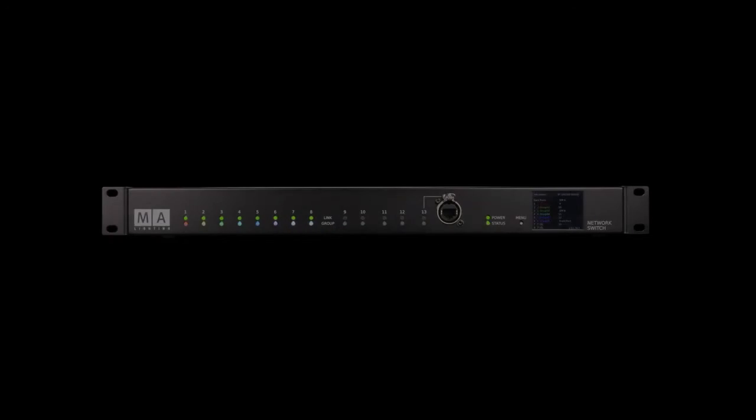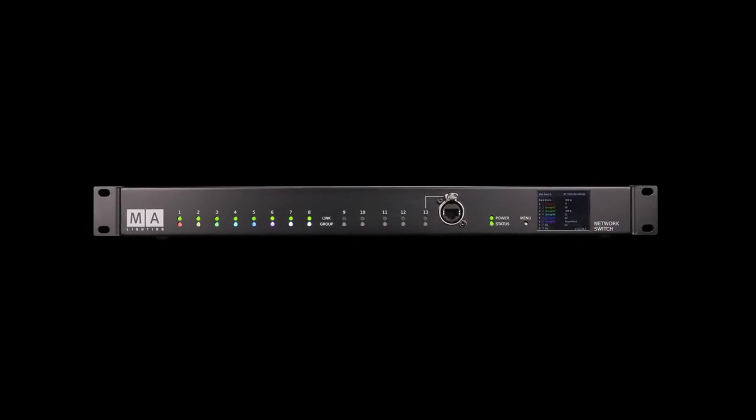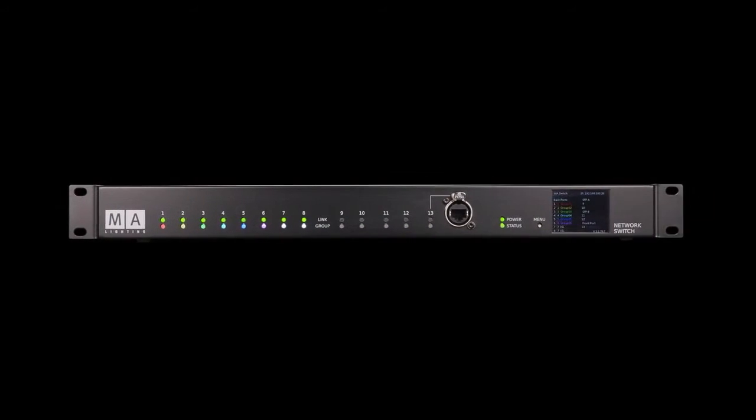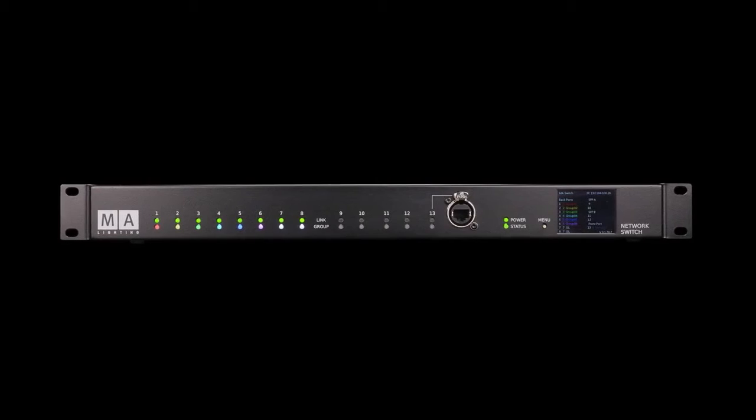MA Lighting presents the MA Network Switch. Lighting Networking made easy. The MA Network Switch is the perfect device for a full lighting control solution.